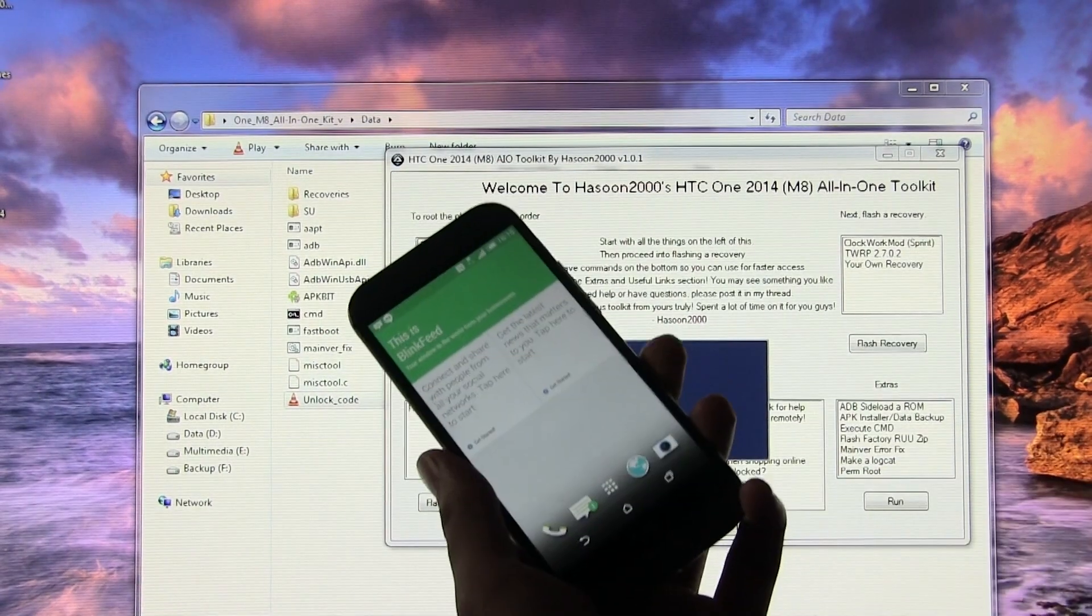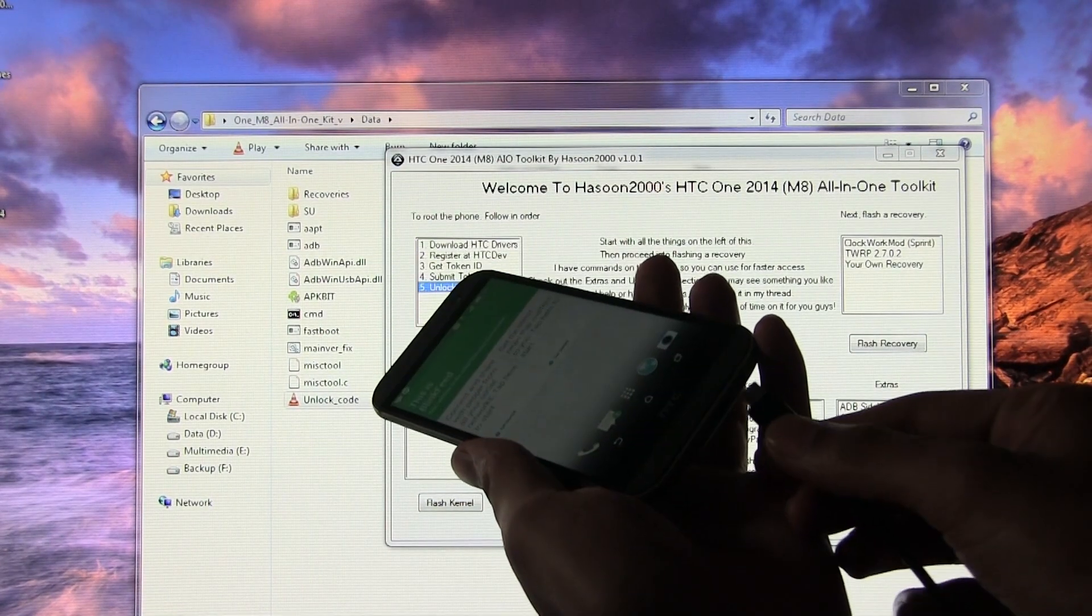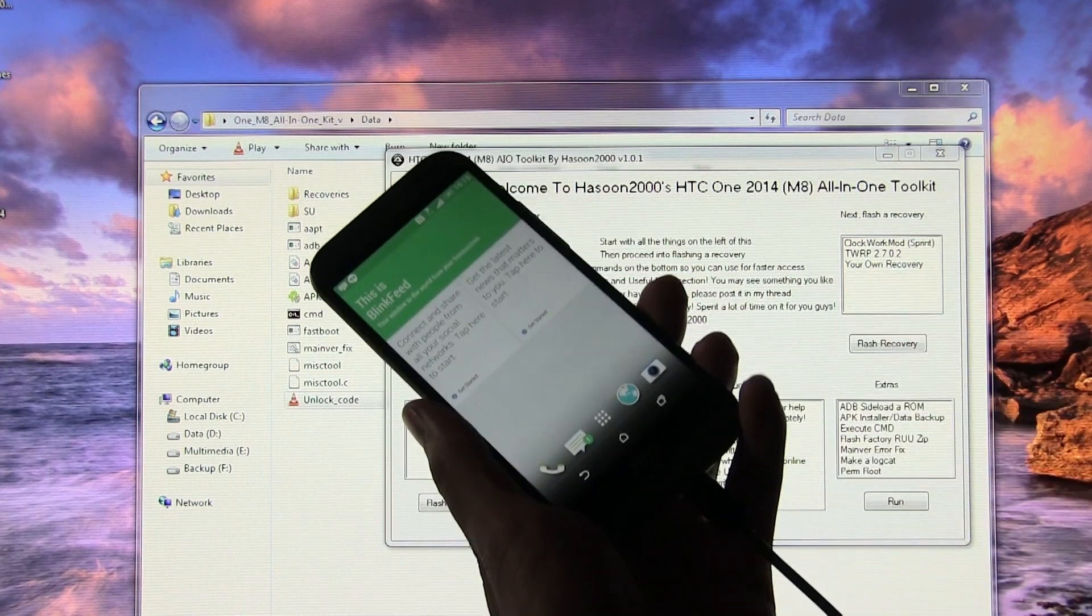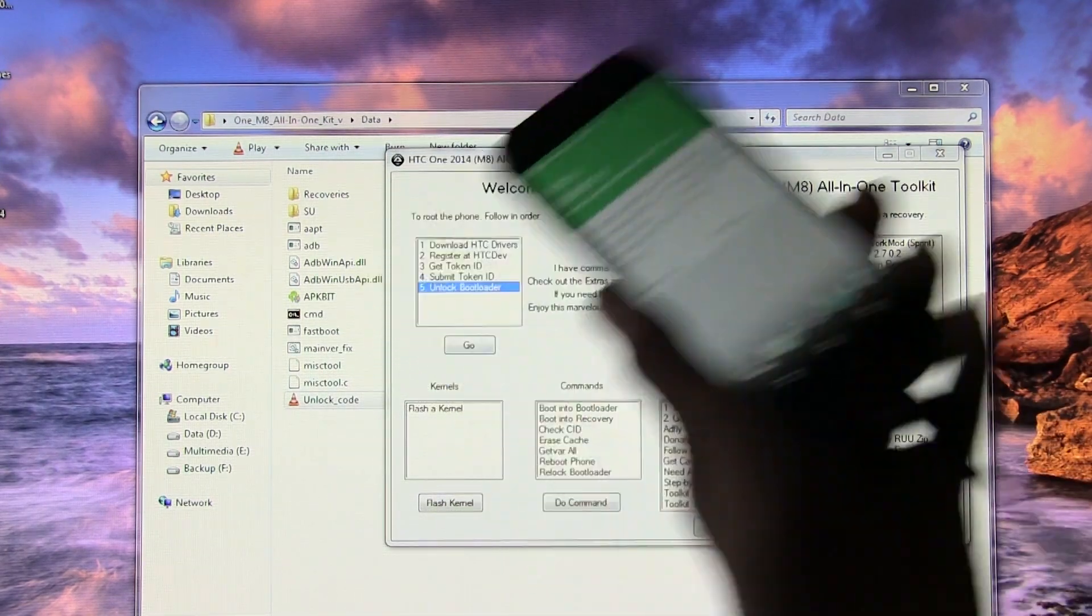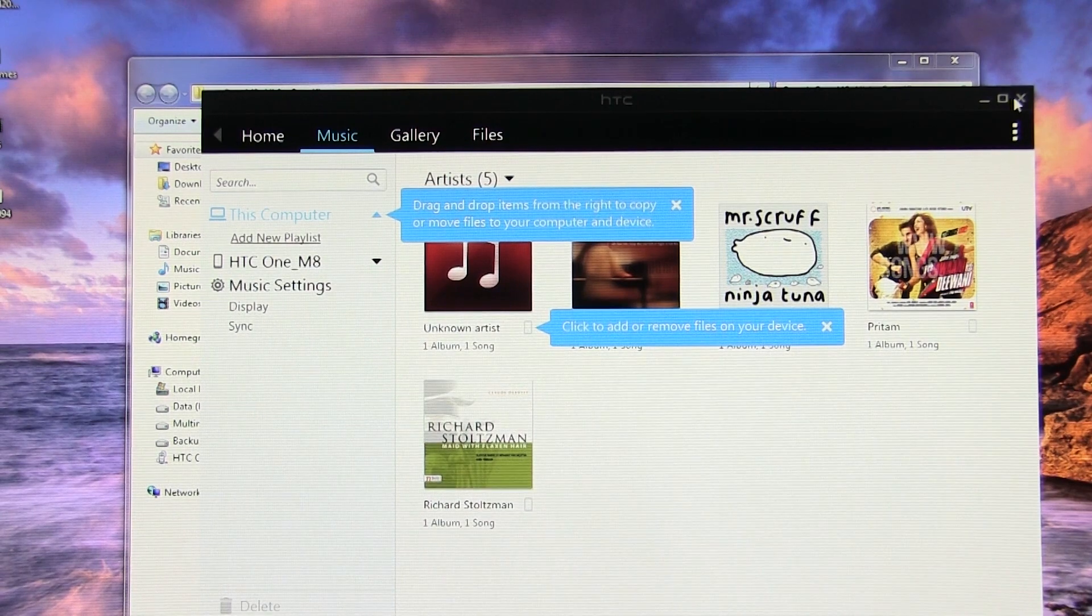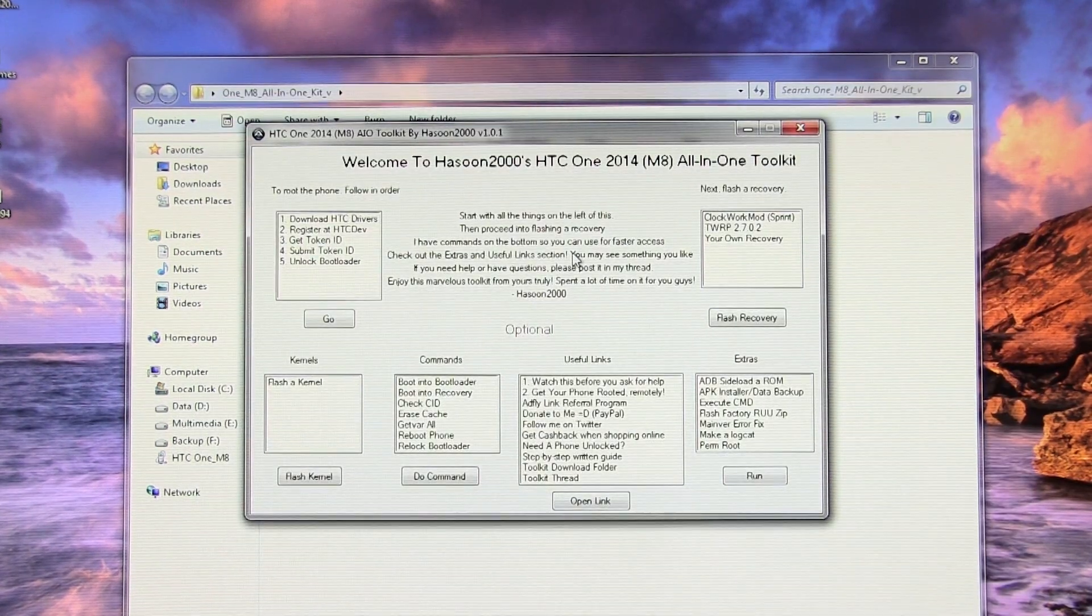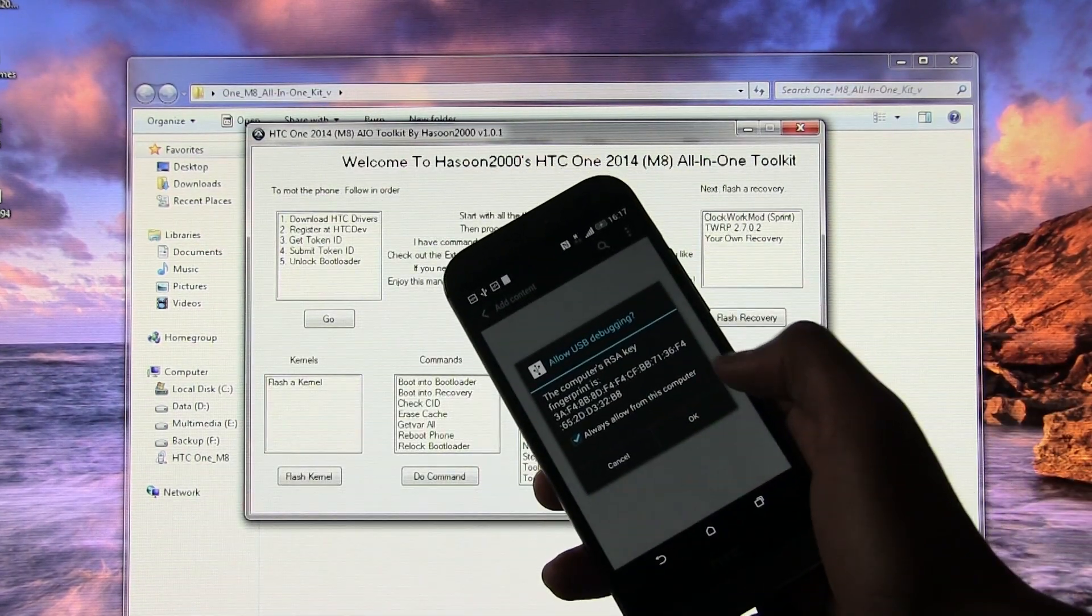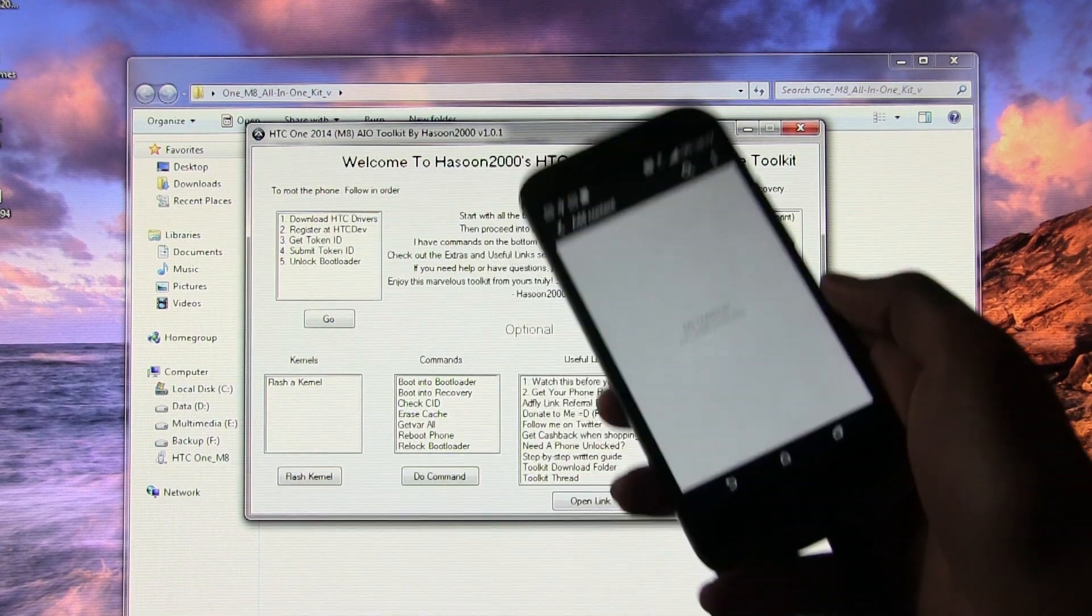Now on your computer, launch the toolkit and connect your phone to your PC via the USB cable and leave it connected. Close the sync manager if it launches automatically and enable Allow if you get this pop-up message on your phone.